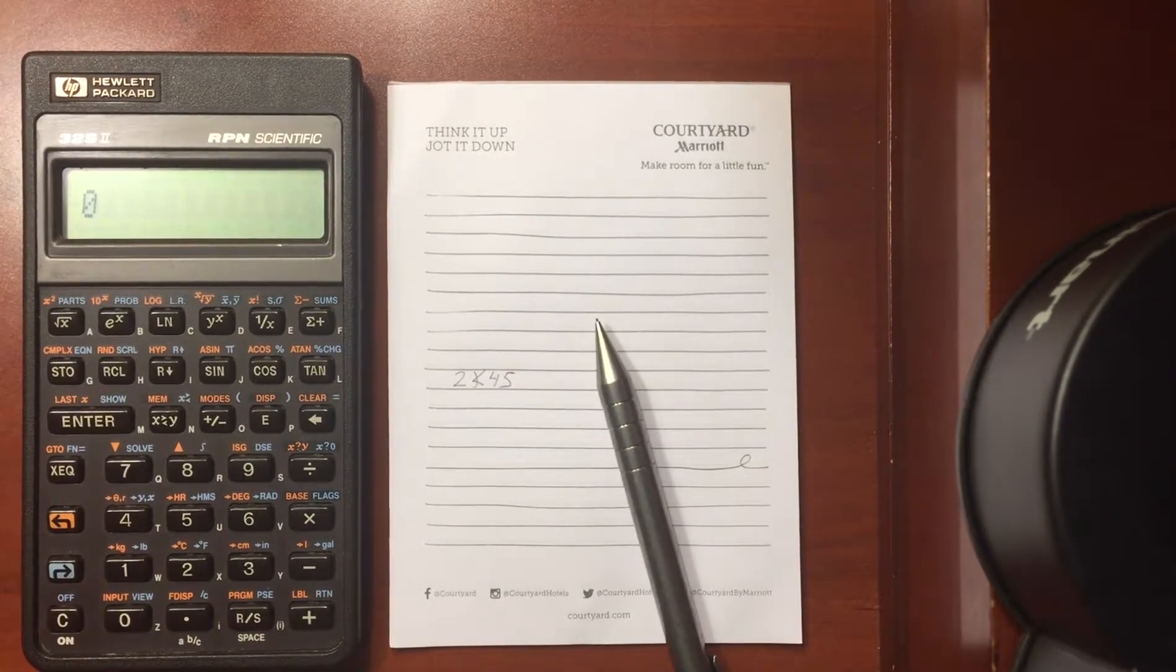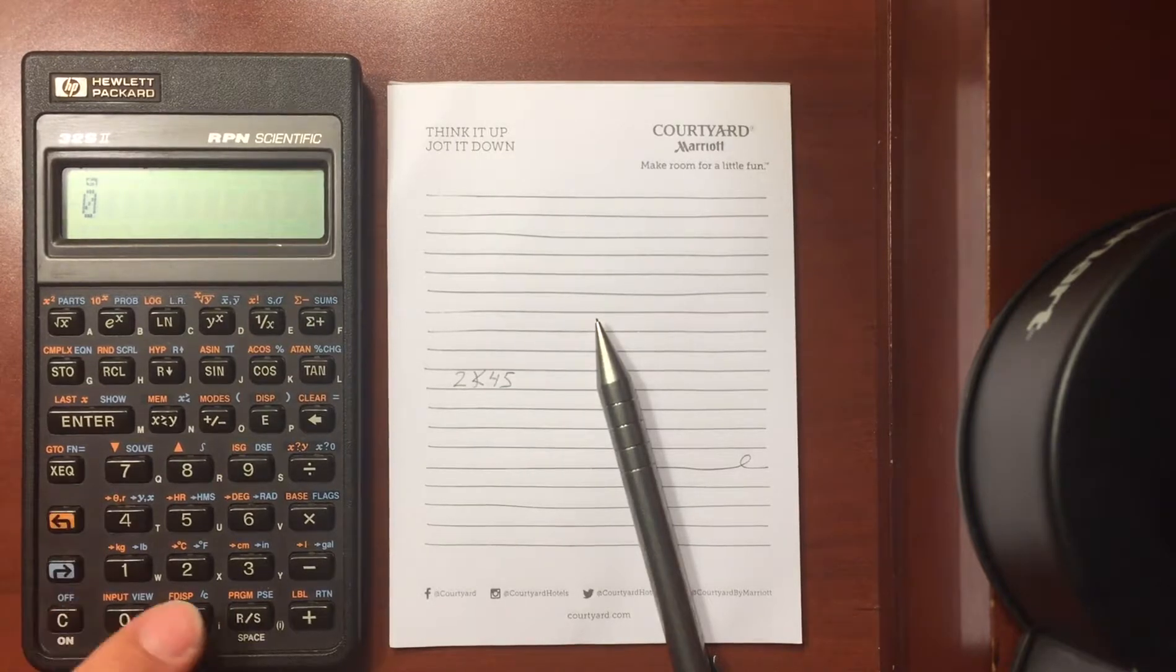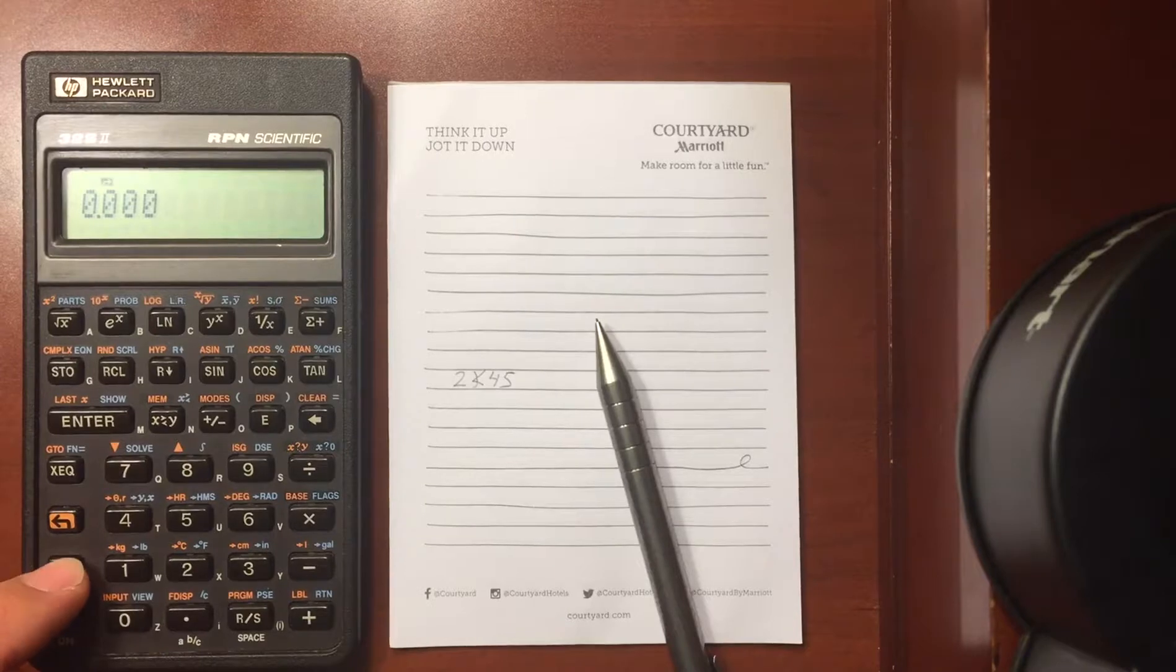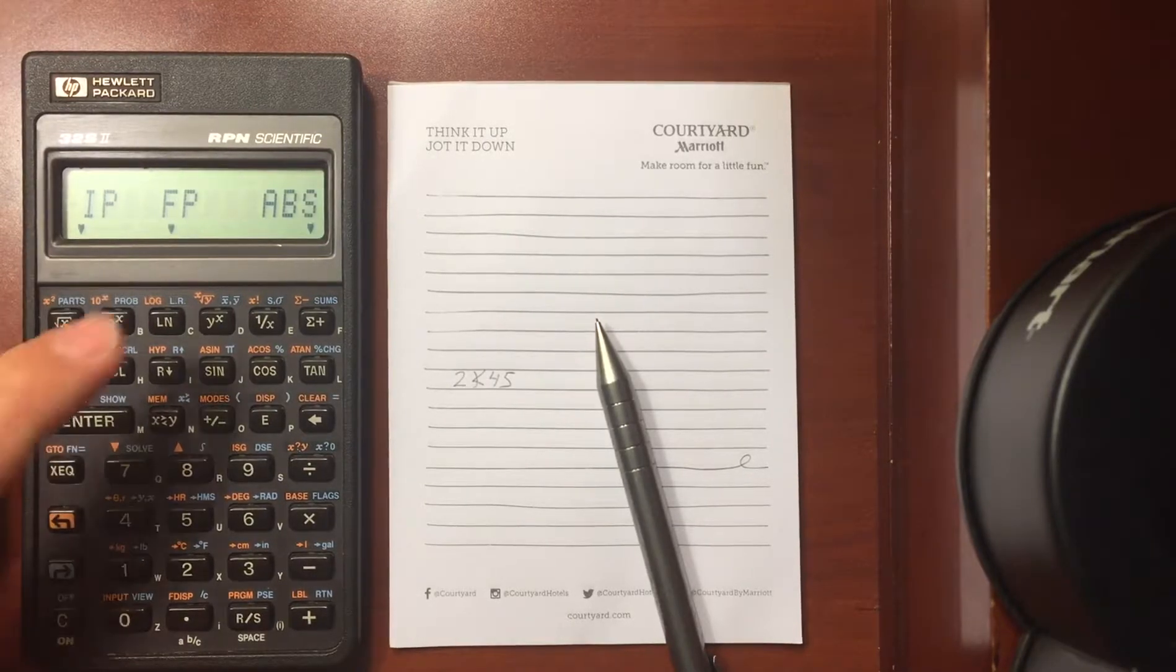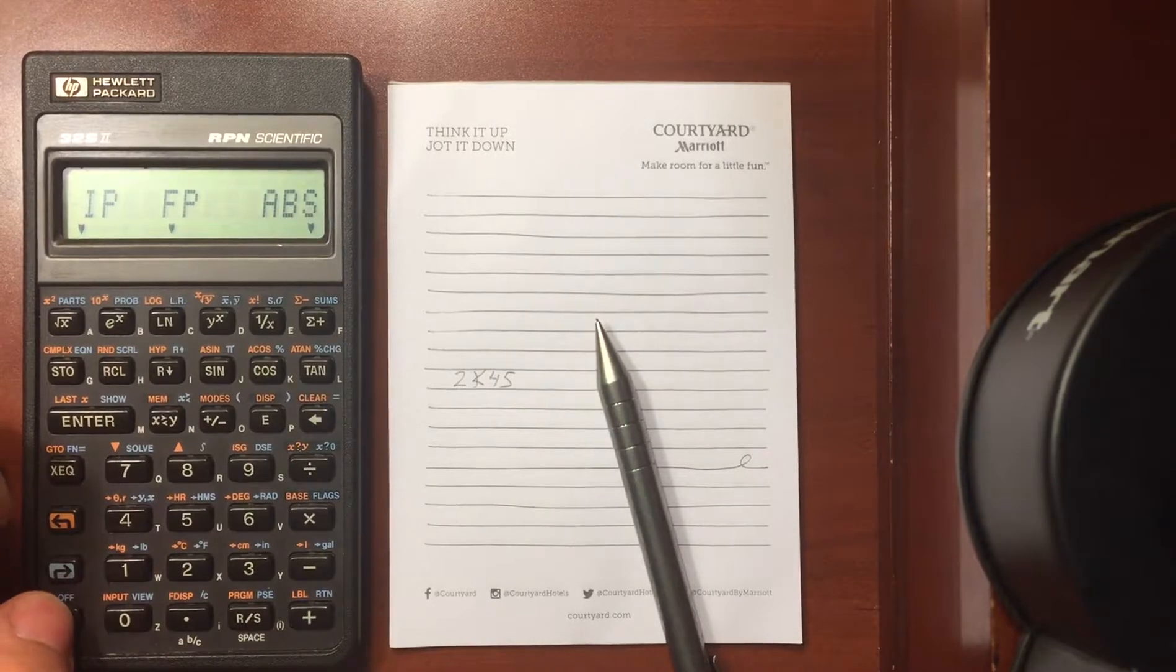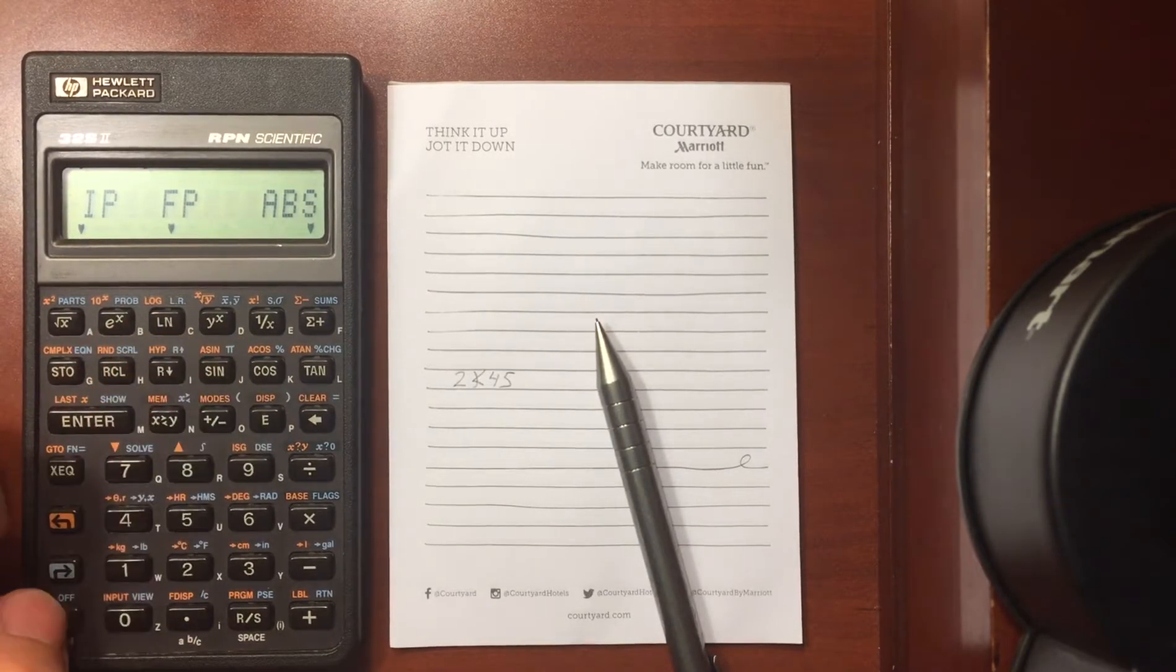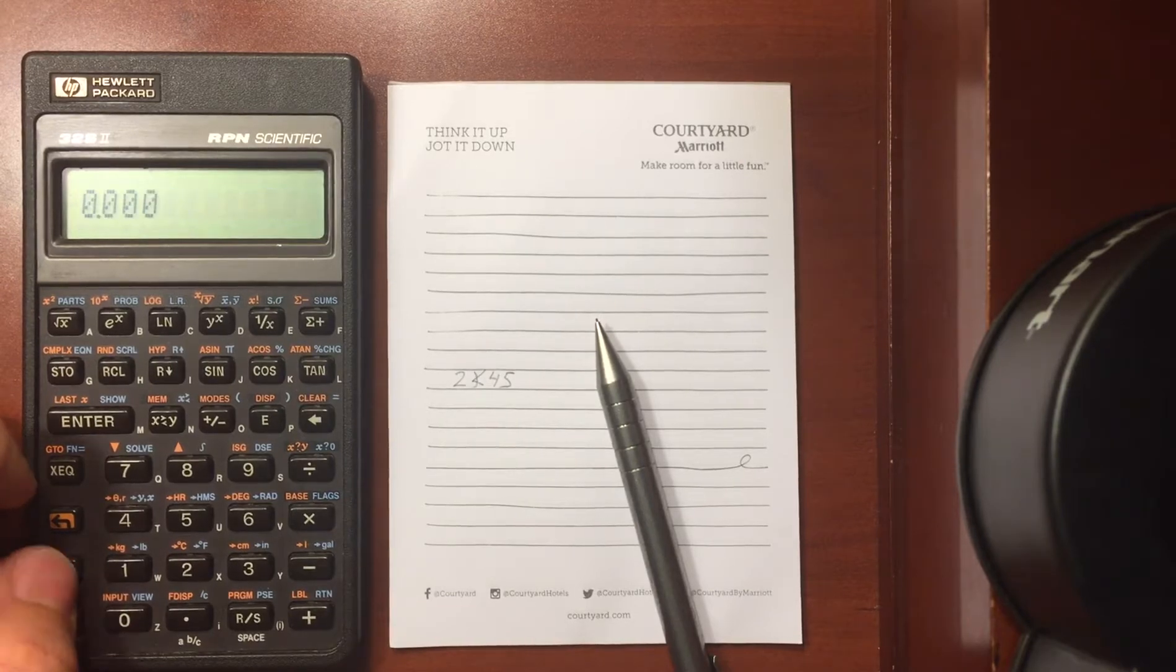So just to go through the basic menus that are available on the 32S2 here, if I hit the blue shift key I can go to parts and it gives me the integer part, the fraction part, and the absolute value of the number that I have, especially if I have a complex number then I can find the magnitude by doing the absolute value.